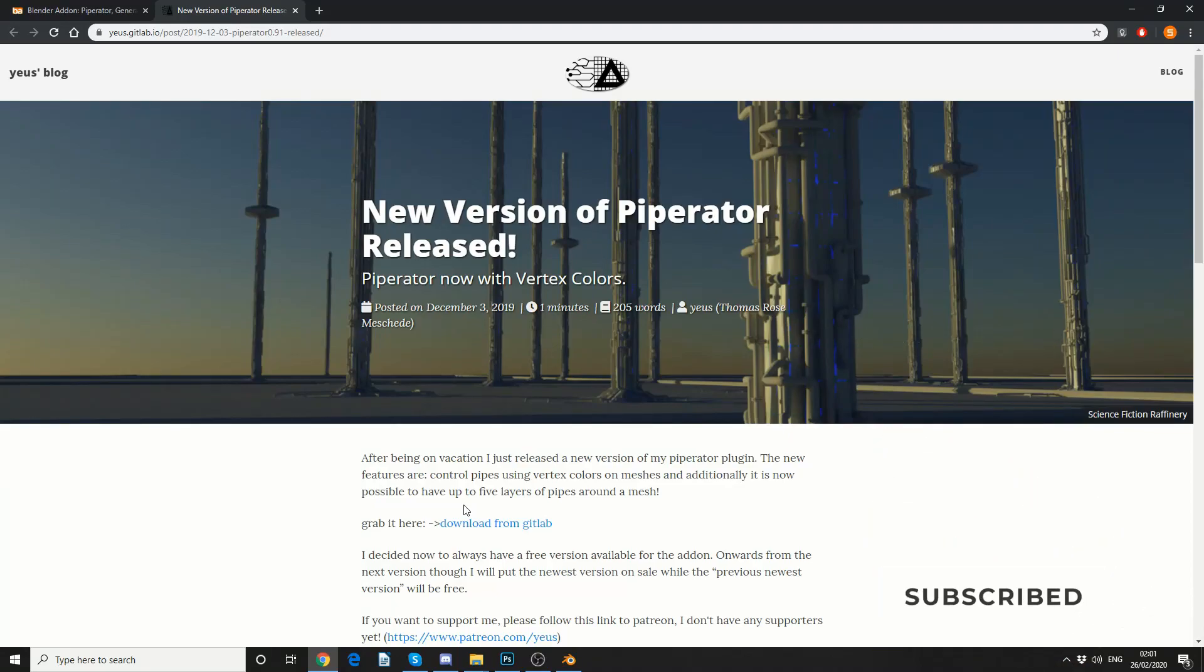And you know me, I'm a stickler for an add-on. So this is Piperator, available for free, link in the description down below. It's a very basic add-on, but it's pretty cool.